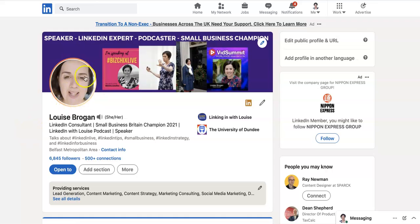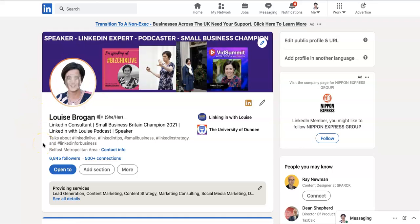This is my profile picture here. I have a LinkedIn cover story on my profile picture which was playing there. If you do not have that, go and check out the video on cover story on the channel and you can get that for yourself.